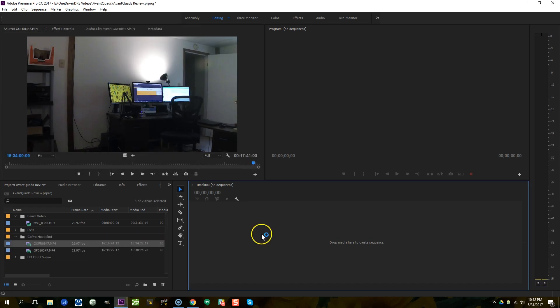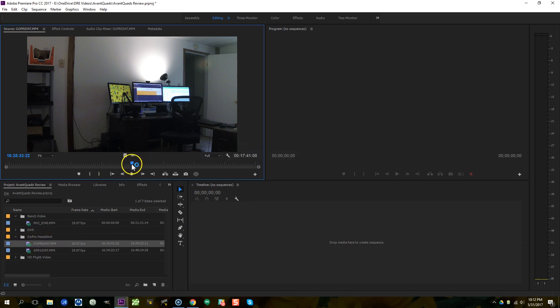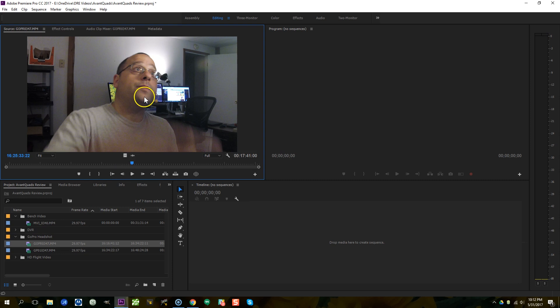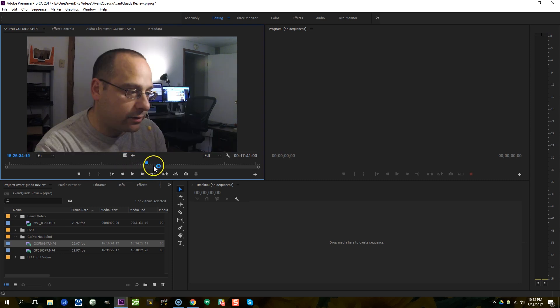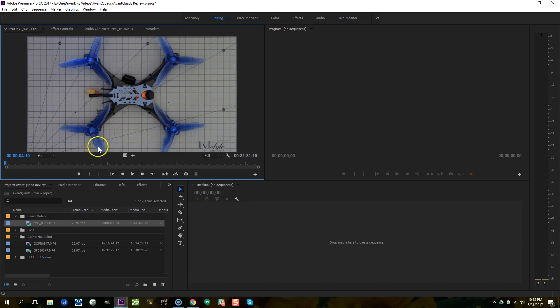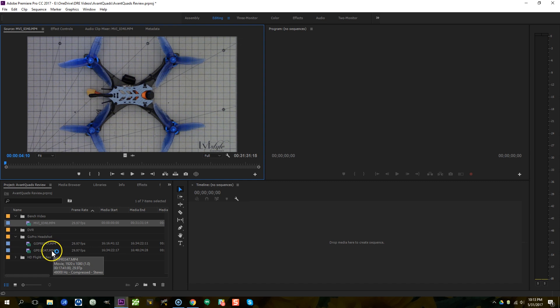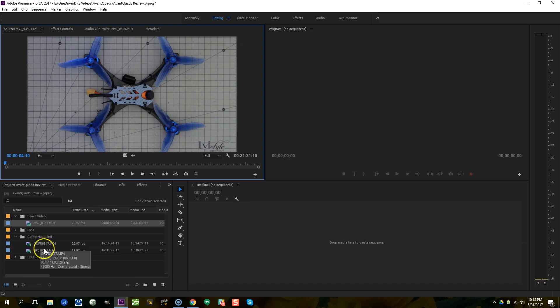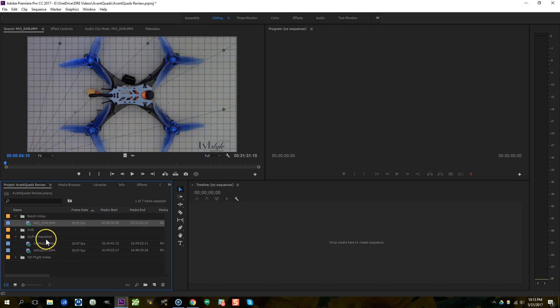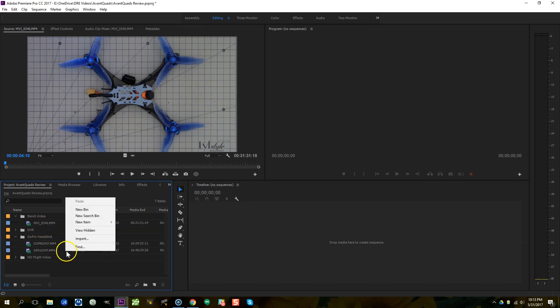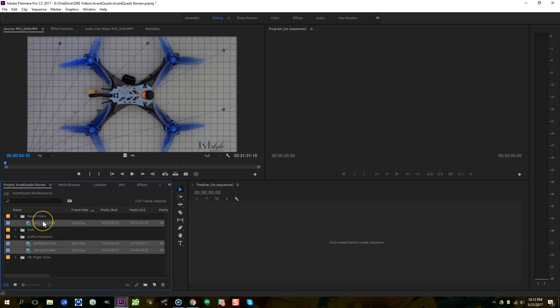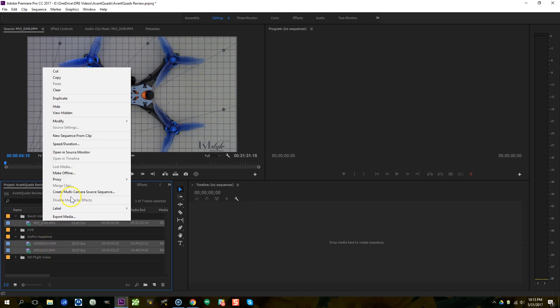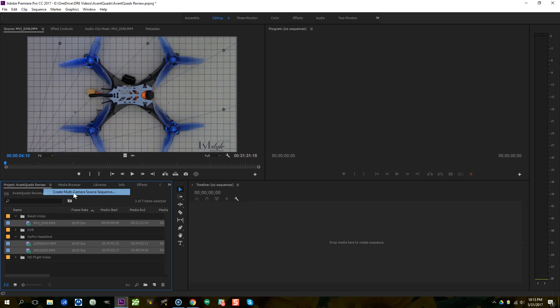So if we take a look over here in my project pane, you'll see I've already imported the files for this project. And one of them is a GoPro, I call it GoPro headshot. It is my head talking while I do the review. And the other is the bench video, which is the camera shooting down at the bench. What I'm going to do is I'm going to select this one and control click to select the other two. And I'm going to right click and choose create multi-camera source sequence.